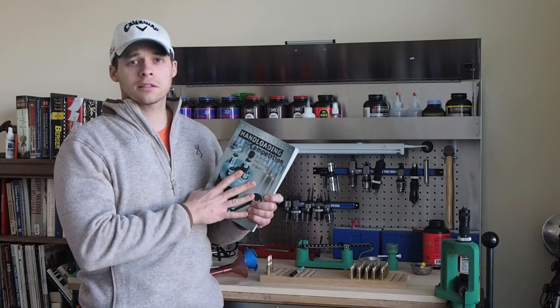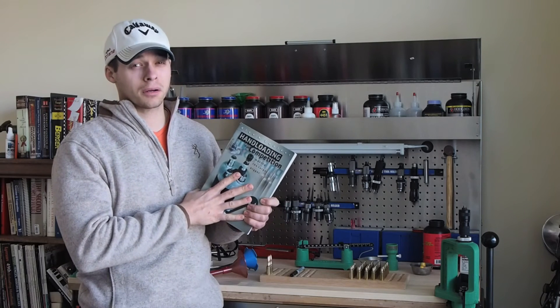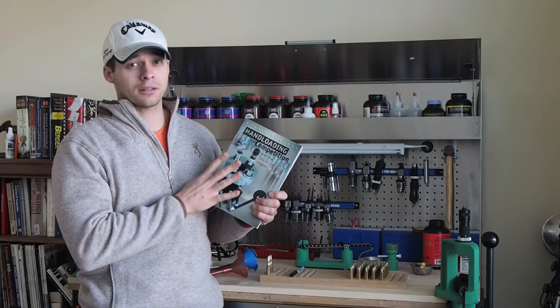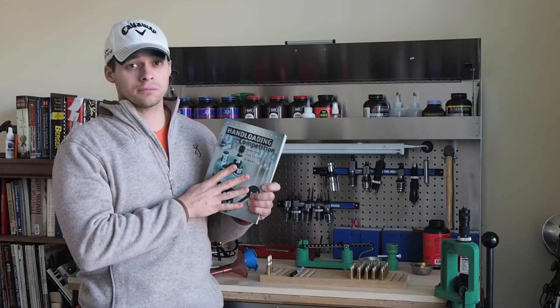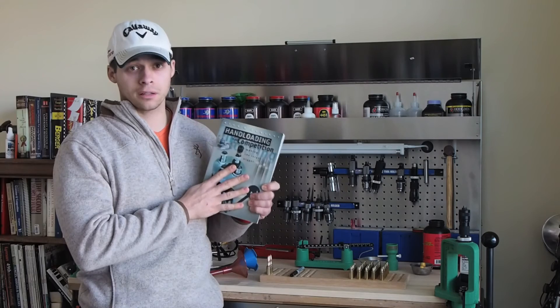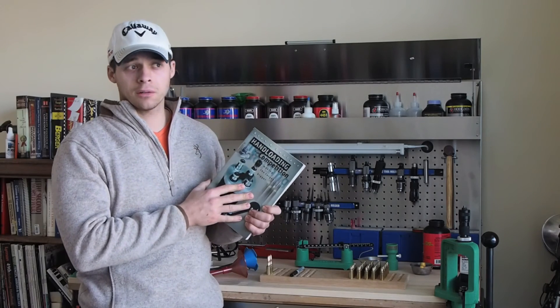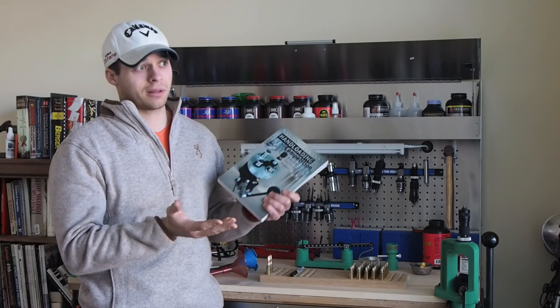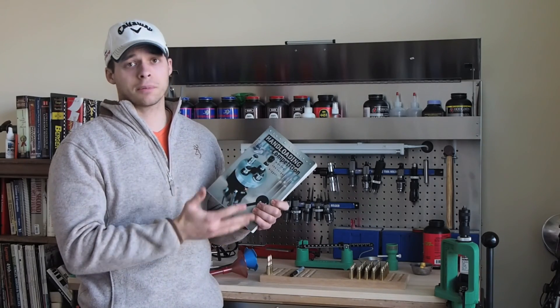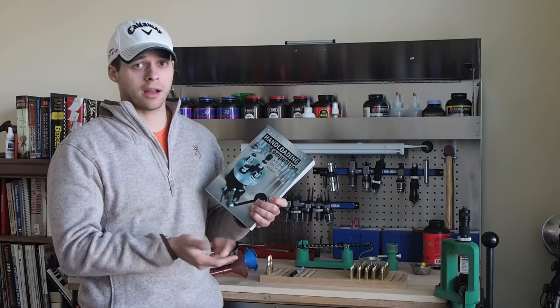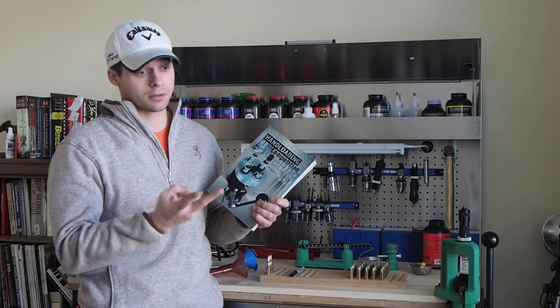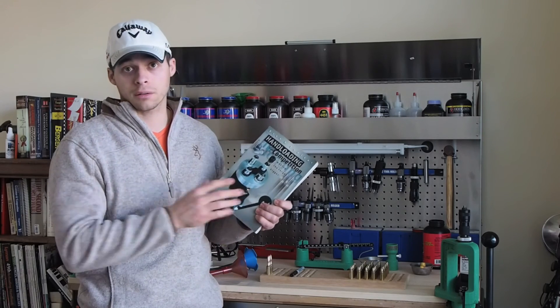Not necessarily a hunting book, for those of you that hand load for hunting. Not quite for you, but I mean, a lot of the same principles will apply for bench rest or for hunting.